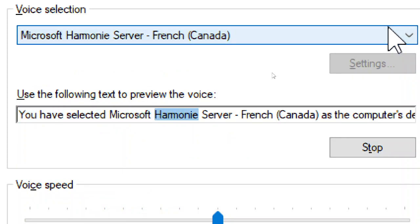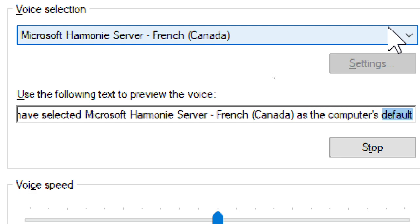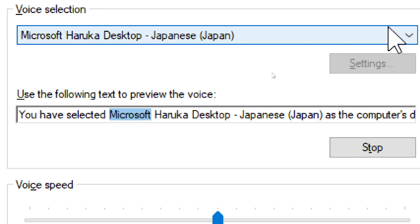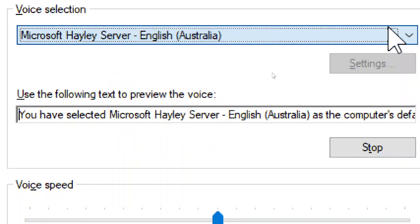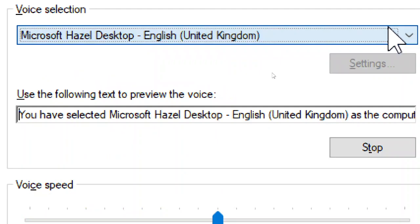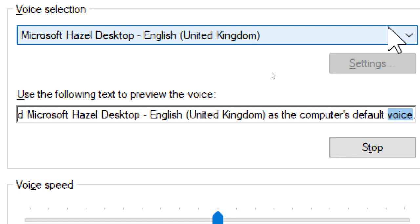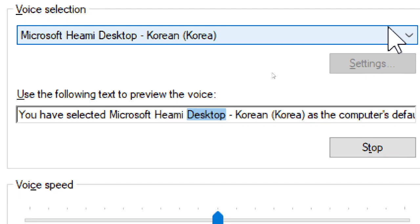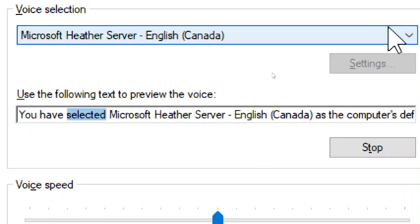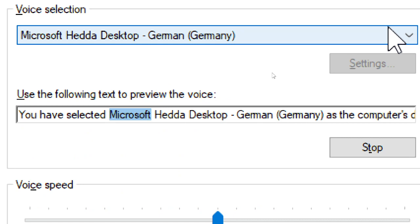You have selected Microsoft Harmonie Server, French, Canada, as the computer's default voice. You have selected Microsoft Hailey Server, English, Australia, as the computer's default voice. You have selected Microsoft Hailey Server, English, Canada, as the computer's default voice. You have selected Microsoft Hailey Server, German, Germany, as the computer's default voice.